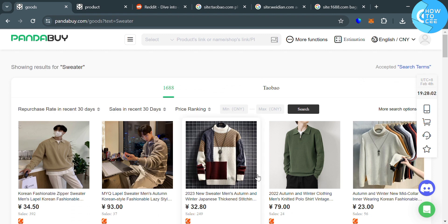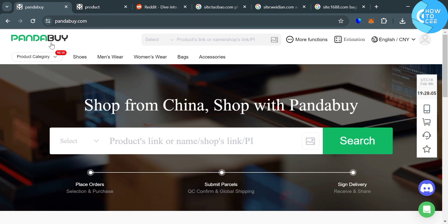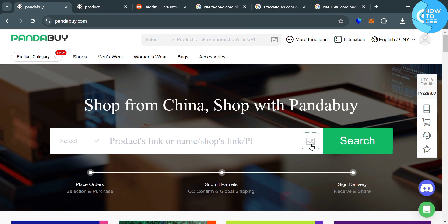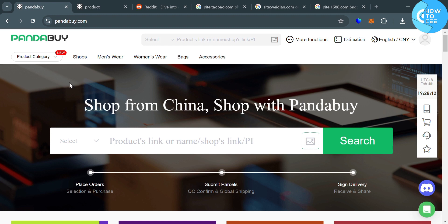So that's the first method on how you can find items on Pandabuy. The second option or method is by simply uploading a specific picture of an item or product that you want to find in Pandabuy. And you can choose the image from your computer files.